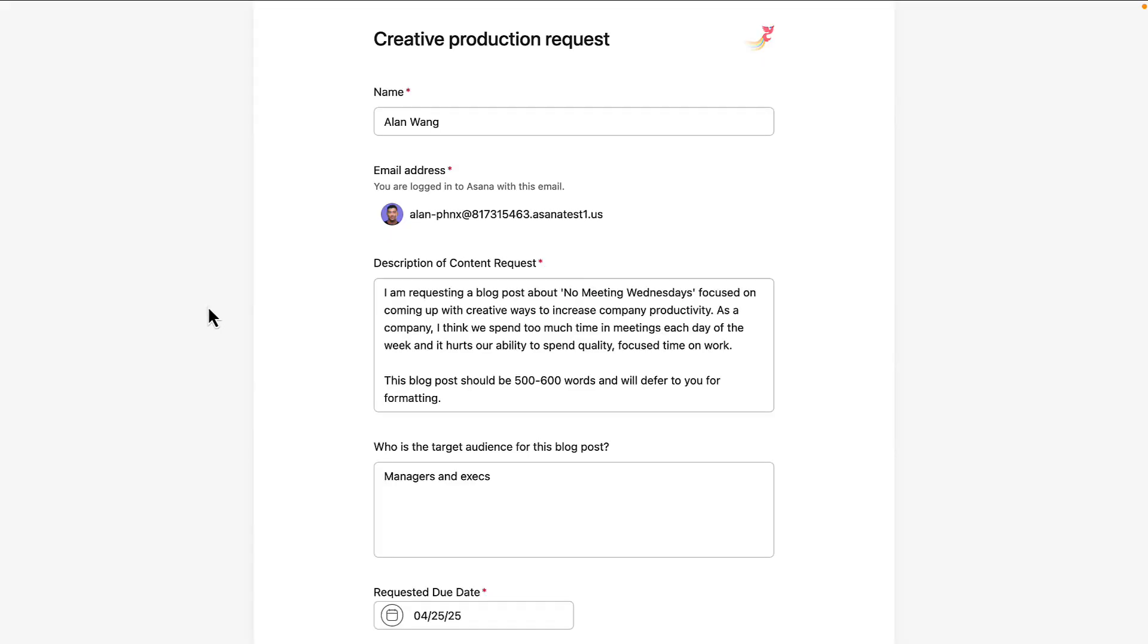To submit his request, Alan fills out the form with details, including a description of his request, which is for a blog post on how No Meeting Wednesdays increased productivity, the target audience for the post, and his requested due date.